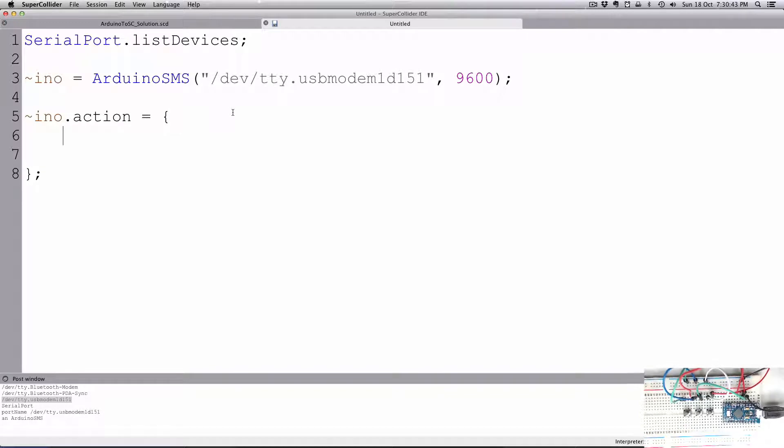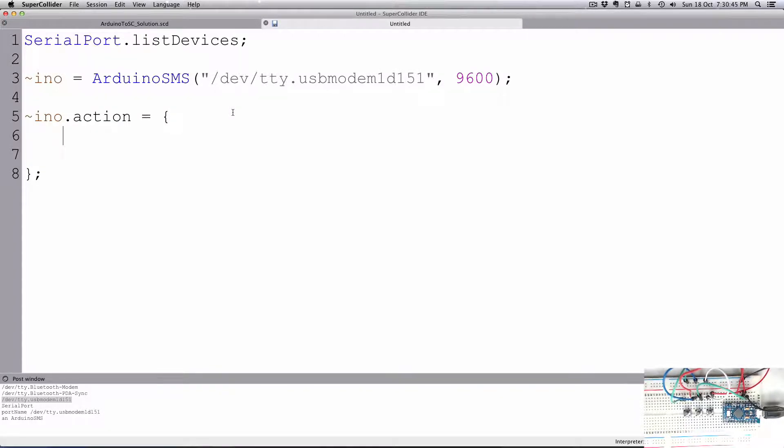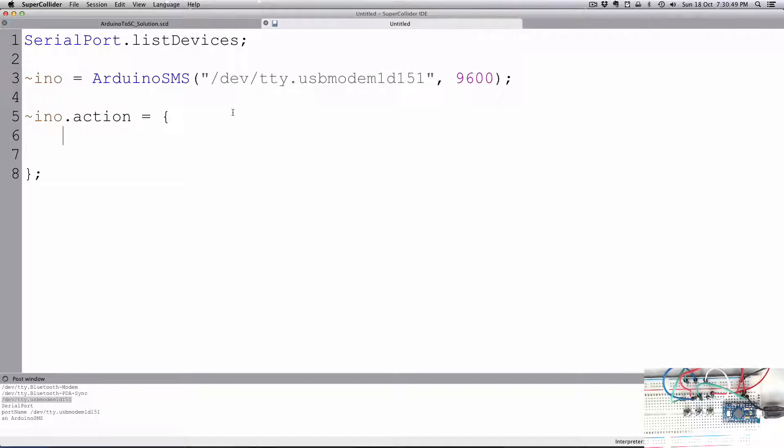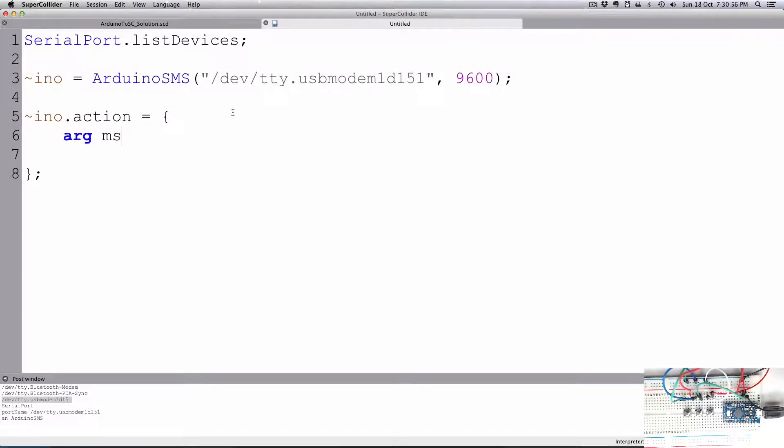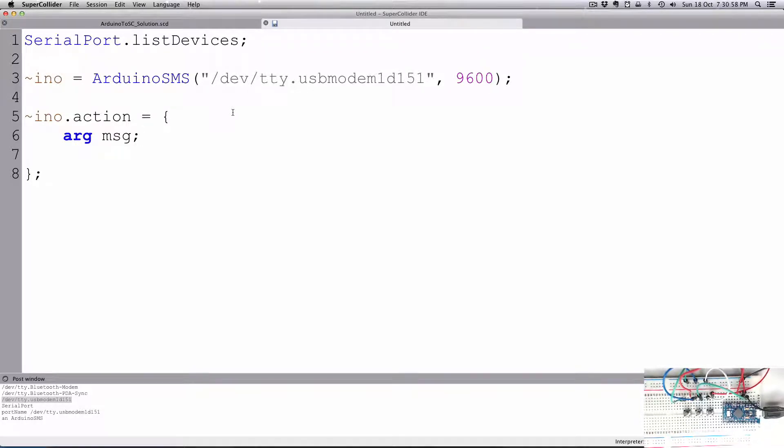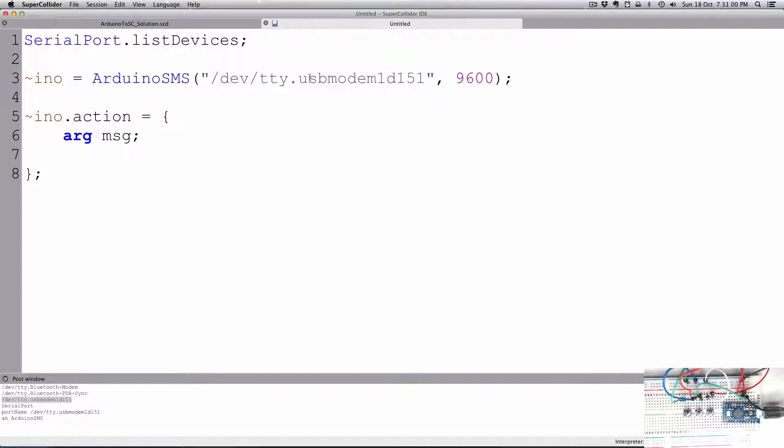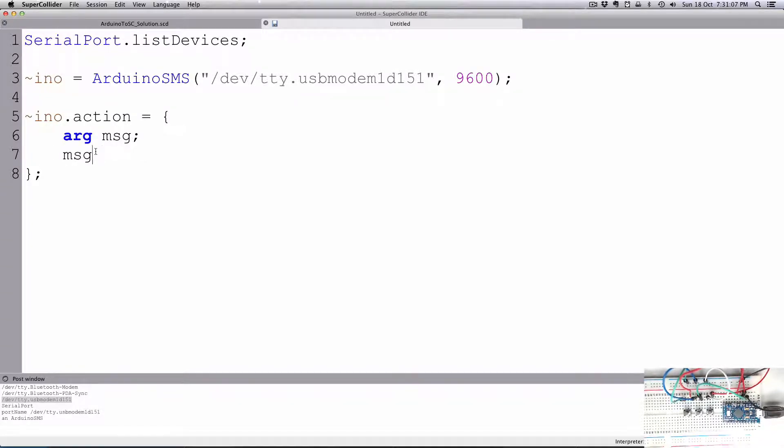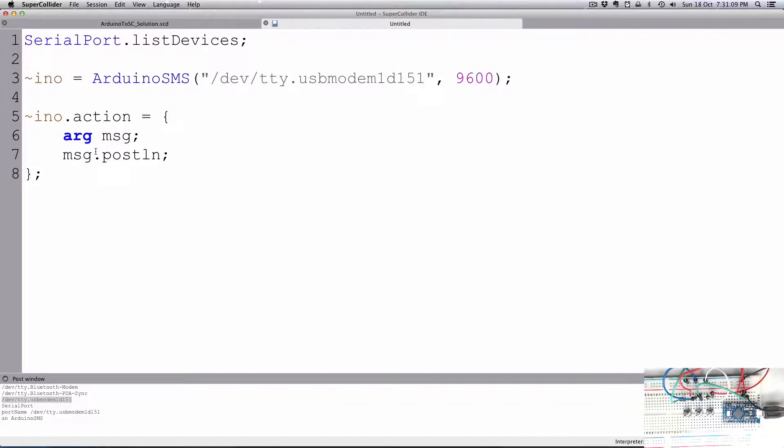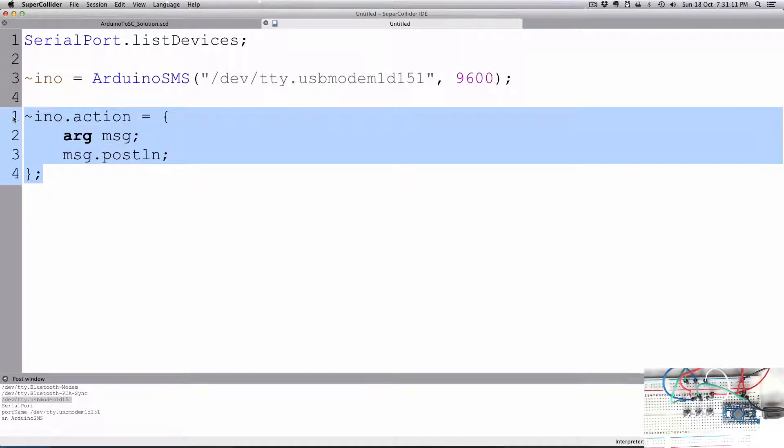The first argument that comes in, just like OSCdefs if you remember that, and a number of other things within SuperCollider, the first argument will be the data coming in, the message coming in through our serial device. So first thing we'll do is just post that message, so msg.postln. And then I'll evaluate that action.